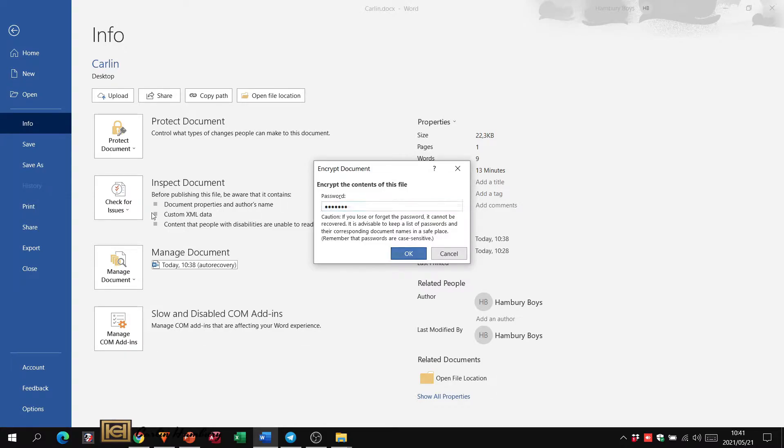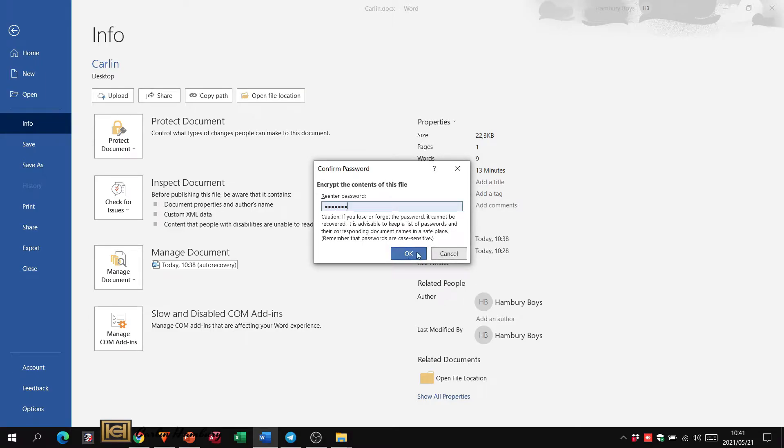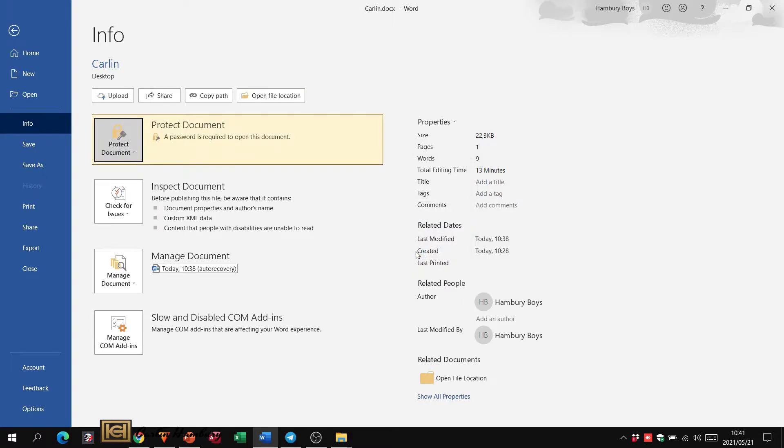I then put in a password and I'm going to click OK. I'm going to be asked to enter that again and click OK.